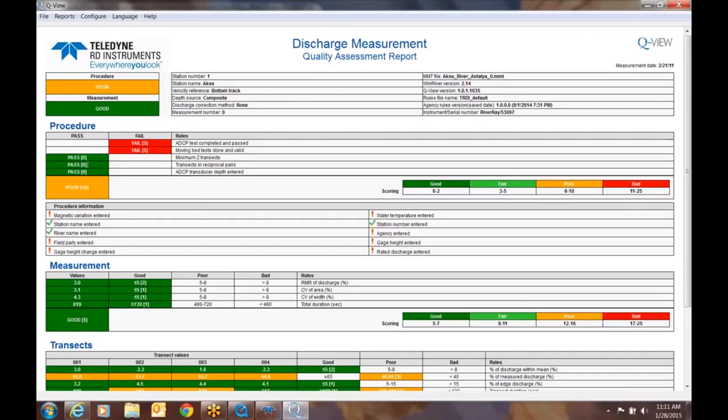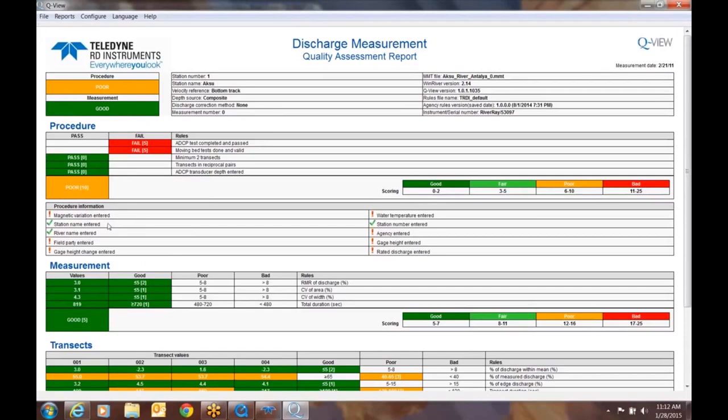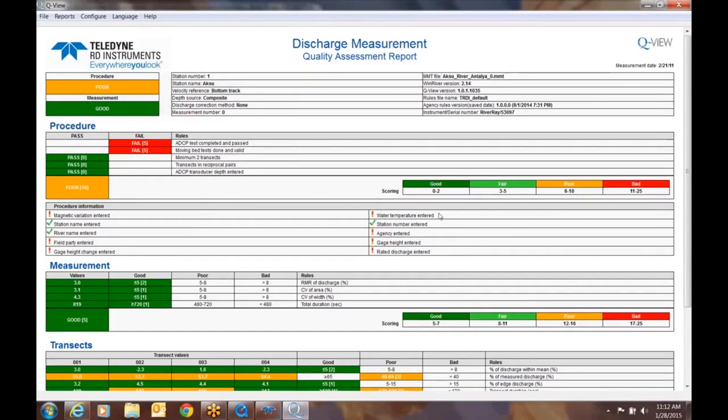Let's go ahead and take a look down at the procedure information. So right below the poor, we notice that magnetic variation wasn't entered. Well, since we're using a flux gate compass, that's probably one we want to be a little bit concerned with. We entered a station name, the river name. We did not enter a gauge height change, didn't do the field party, we didn't enter a rated discharge gauge height, we didn't enter the agency and we didn't enter water temperature. Out of all of these, this isn't the greatest procedural representation of what you're supposed to do collecting data, but the magnetic variation and not entering the water temperature are probably the two largest concerns that we have here in the procedure.